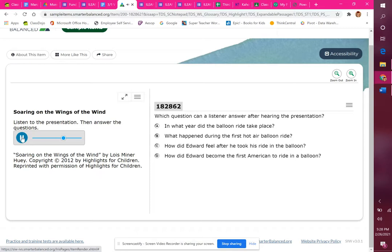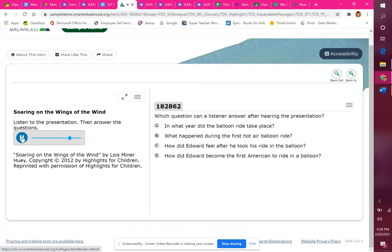Luckily, 13-year-old Edward Warren Jr. stepped forward and exclaimed that he'd go up. The crowd roared as Carnes helped Edward climb into the basket. Hot air from the stove burst upward. The balloon slowly rose.